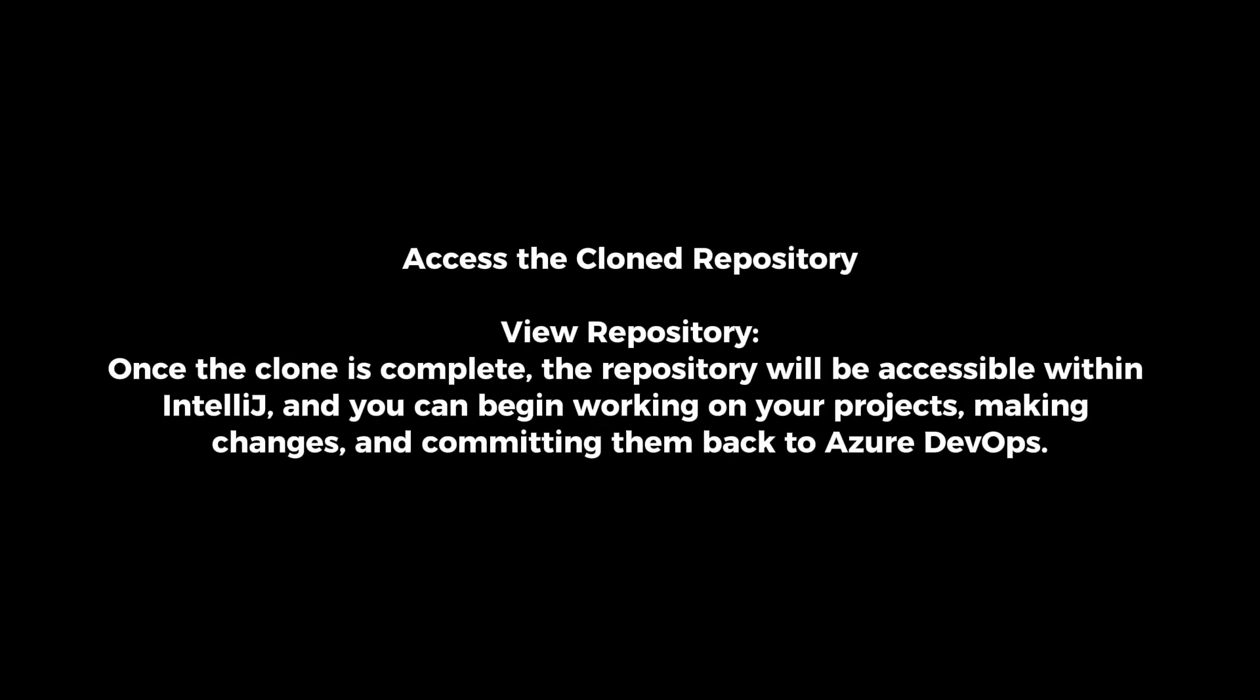Access the cloned repository. Once the clone is complete, the repository will be accessible within IntelliJ, and you can begin working on your projects, making changes, and committing them back to Azure DevOps.